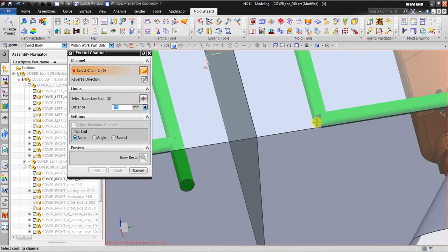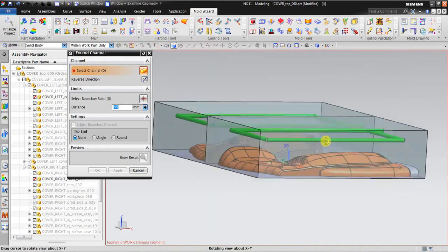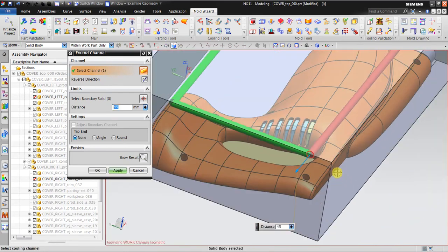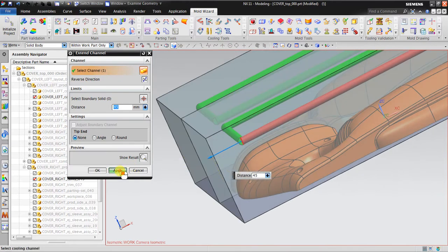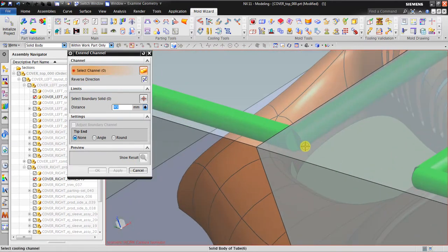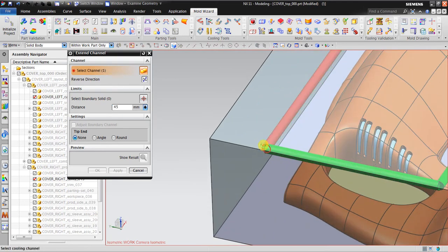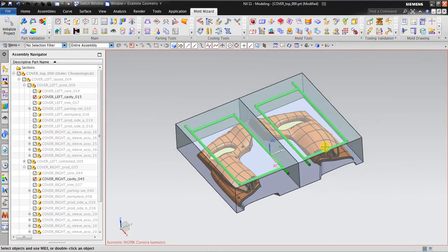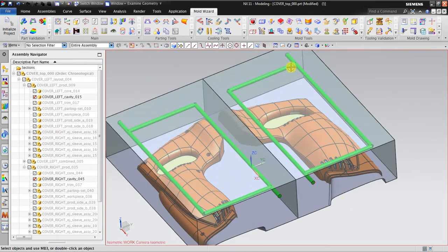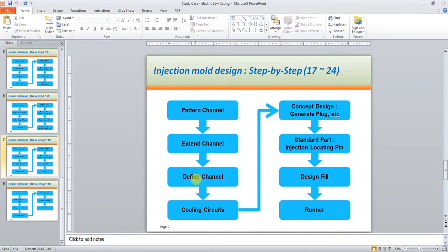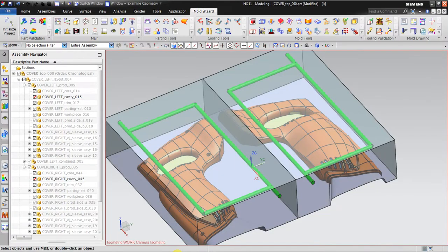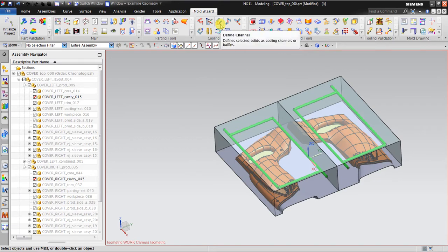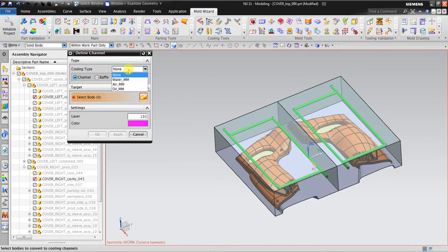I do the same thing for the other sides to create all necessary holes. Now we have the cooling channel with the inlet and the outlet. After that, we have to define the channel using the 'Define Channel' tool.